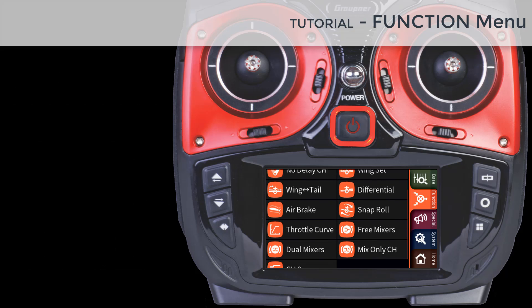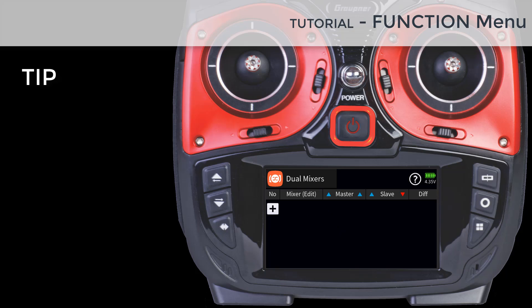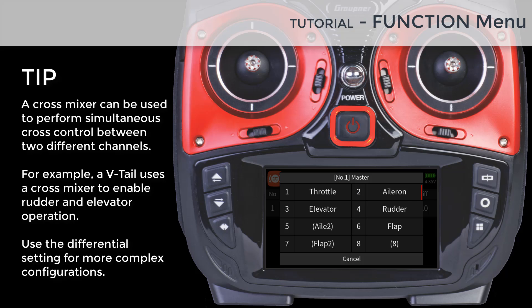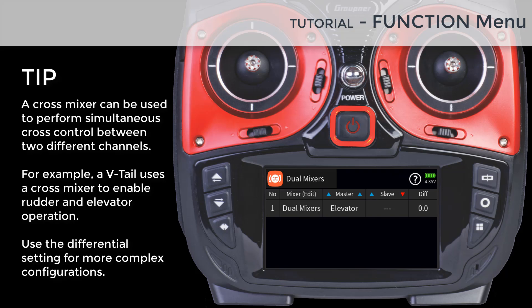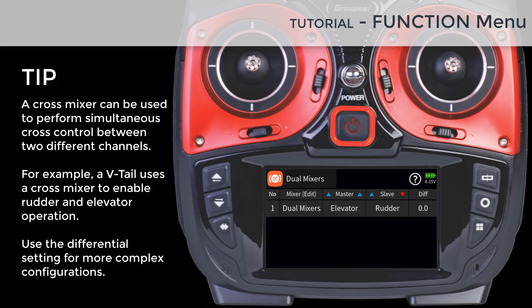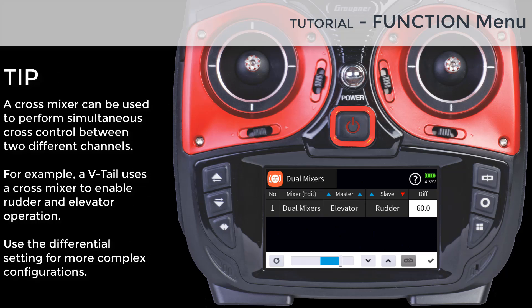The dual mixer menu mixes two channels with another — it is basically a cross mixer, like what you would see in a V-tail setup. In the diff field, you can change the differentiation value between the two outputs.